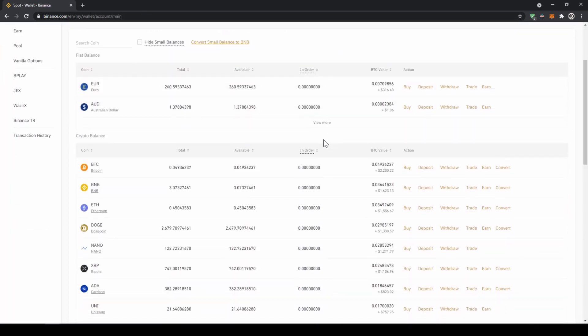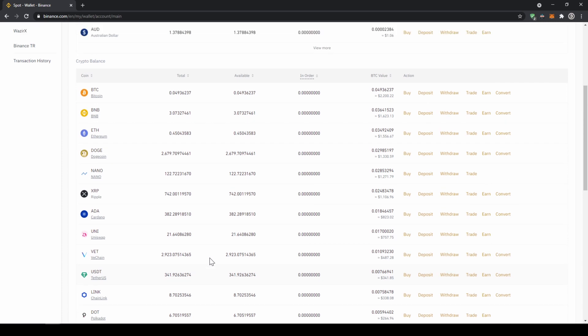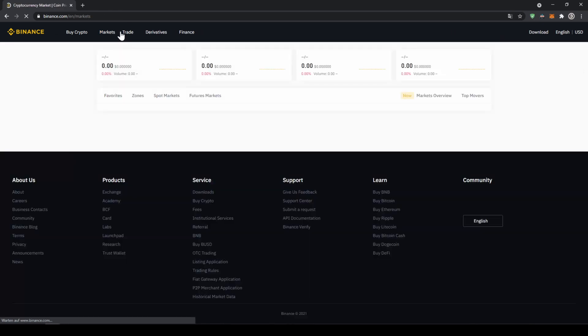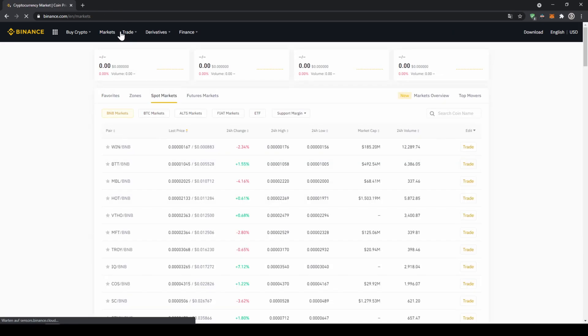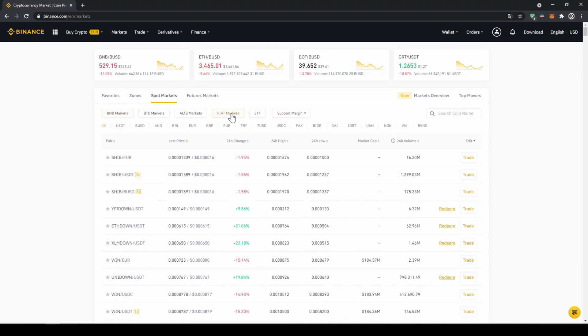Once you've got the US dollar tether balance in your account right here you can now buy any cryptocurrency. To buy any cryptocurrency we just have to click on markets right here on top. There we can see all the different trading pairs on the platform, we just have to make sure that we have spot markets selected and then fiat markets because we're trading with US dollar tether and then here on the right side we can search for our trading pair.